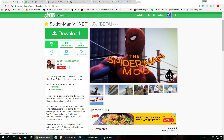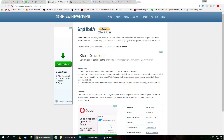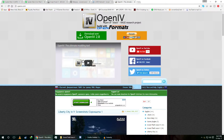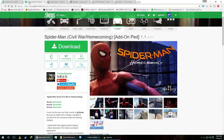As you know, we need to have some plugins: Script Hook V, Script Hook .NET, Native UI, and OpenIV to install this mod, because it comes with a package installer. You also need to have the add-on peds Spider-Man Civil War to make this mod look good with the suit.